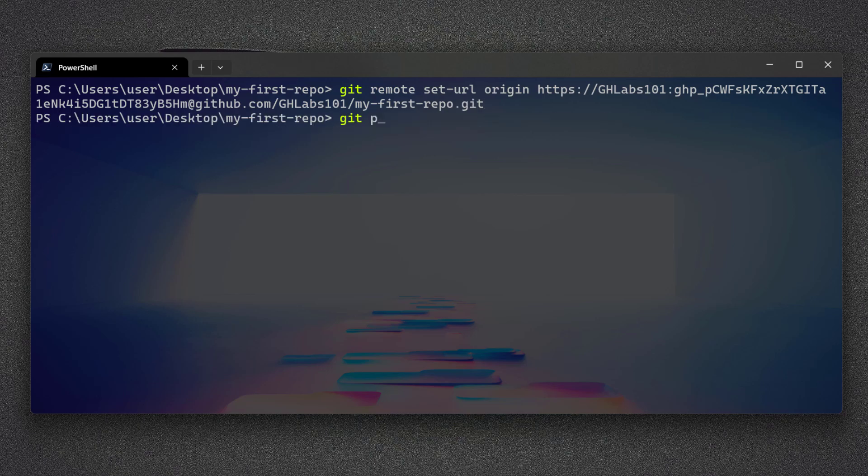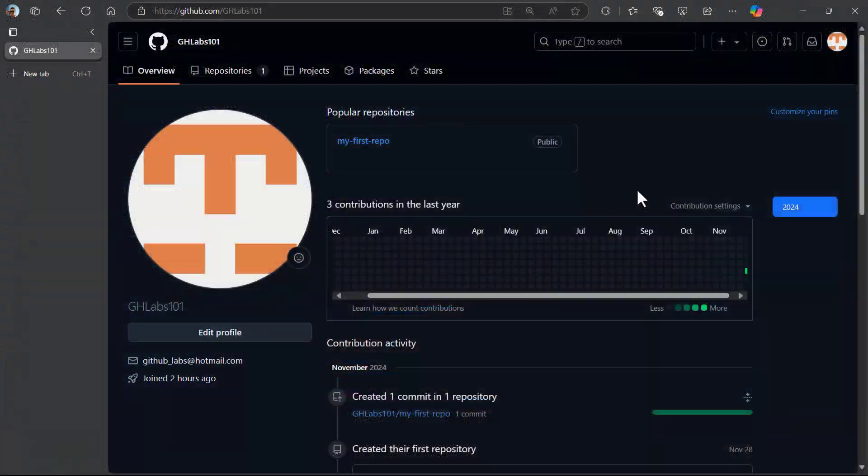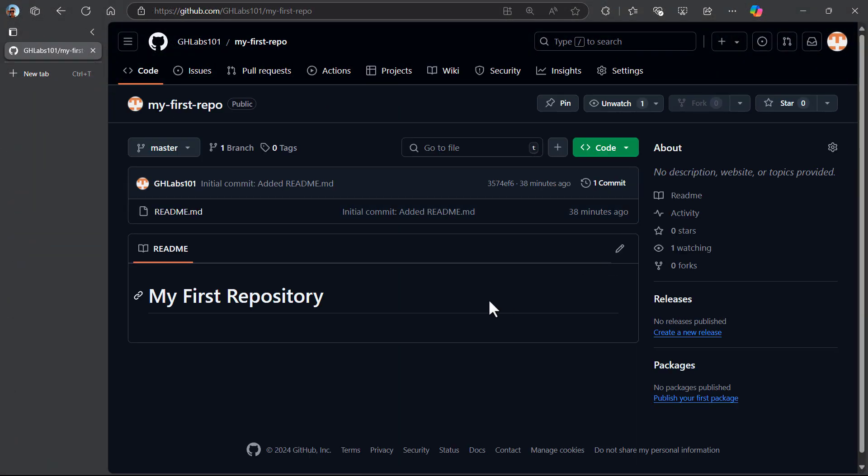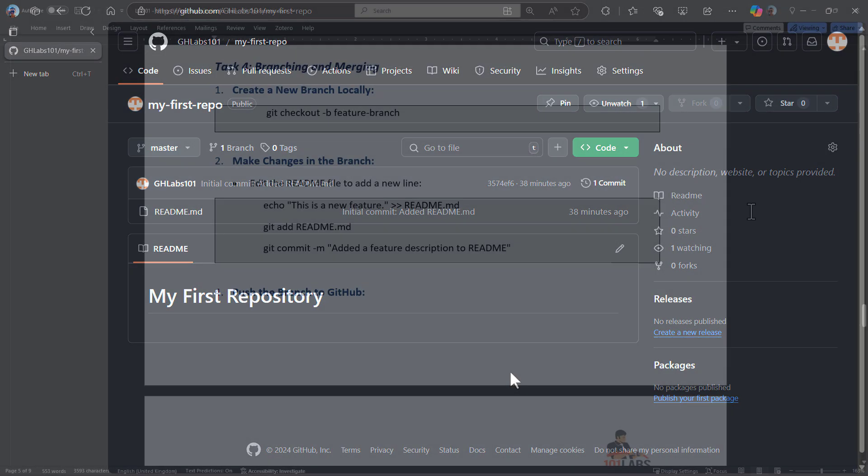Now we can push the changes to the origin master branch on GitHub. Here, check your repository for a new change. As you can see, we have the README file in this repo now.